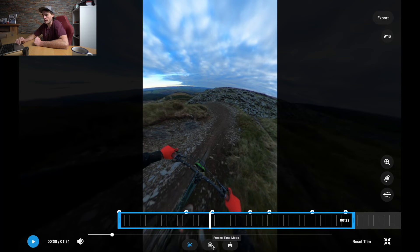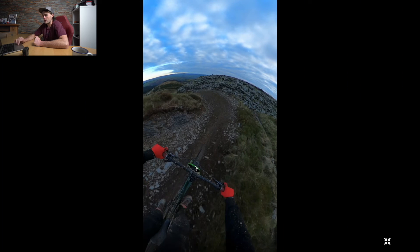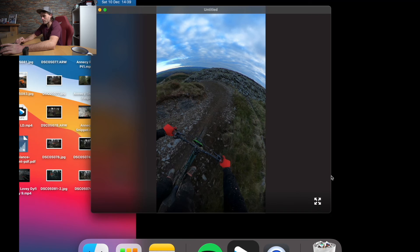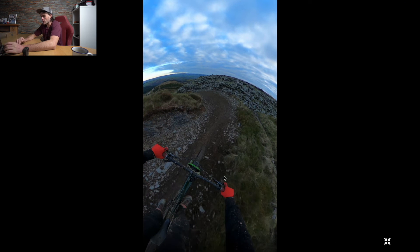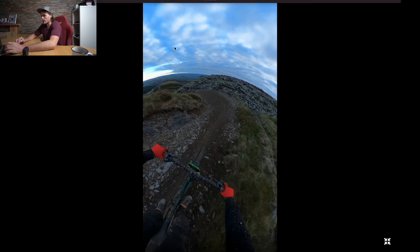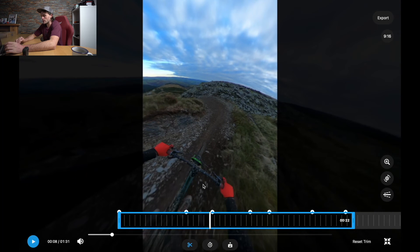There are some other buttons at the bottom — we can do freeze time mode and we can grab a photo. So if you want to grab a JPEG photo from your GoPro, it will do that. I don't actually use these too much.